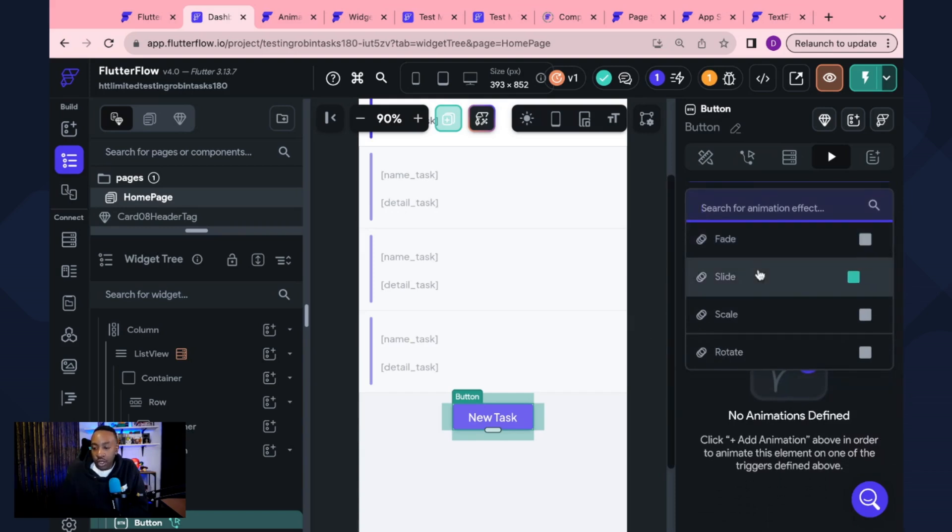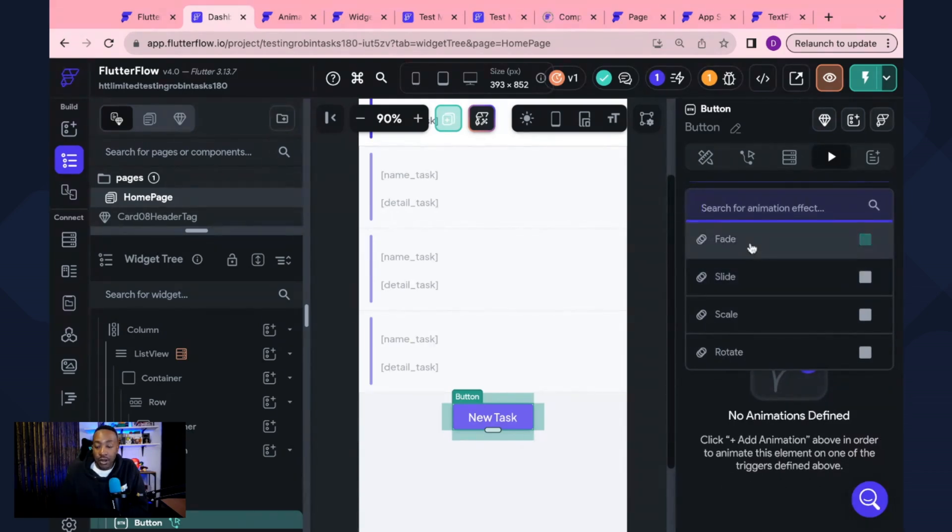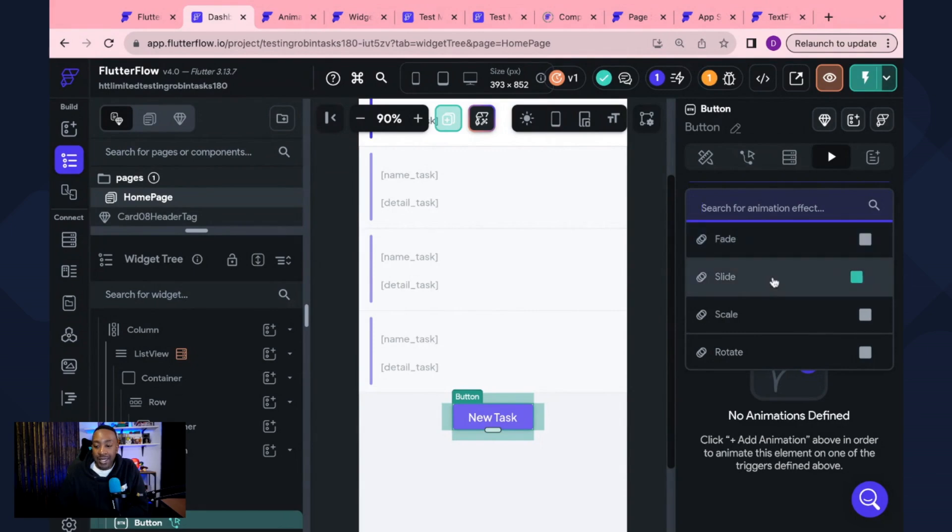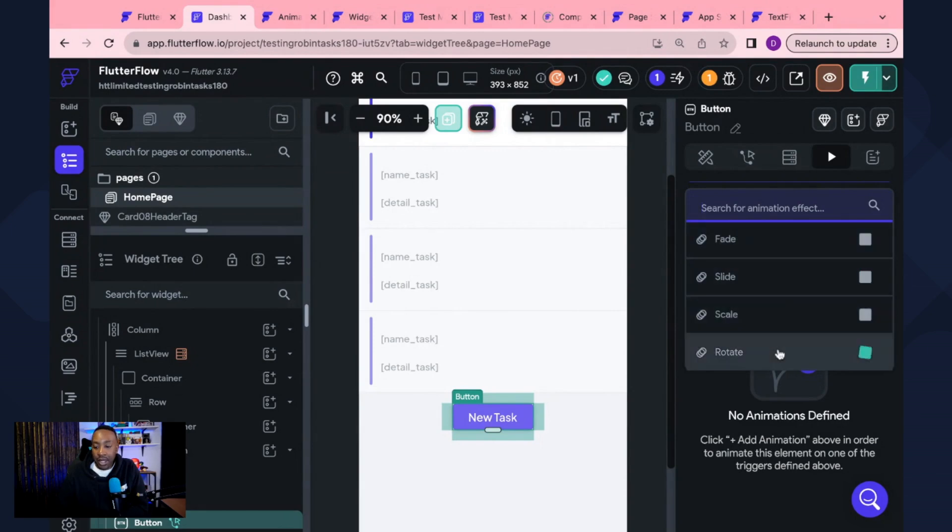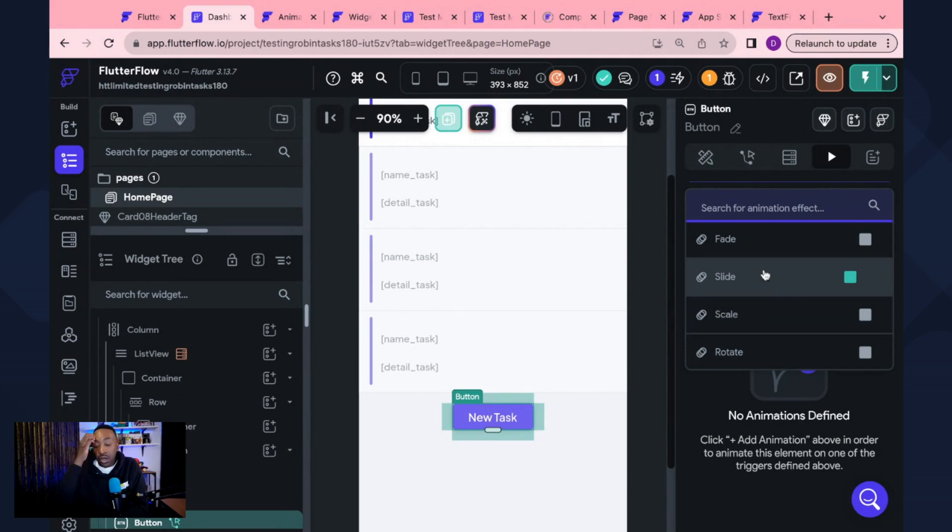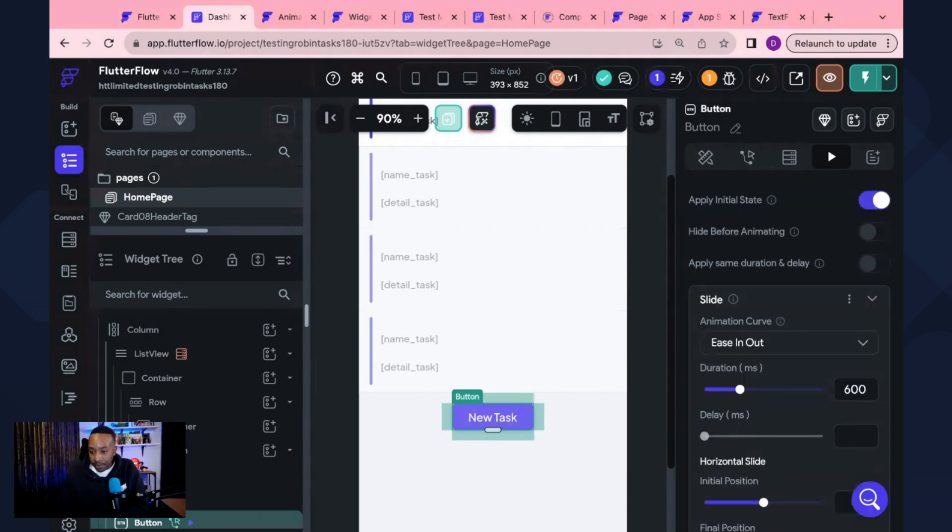Now, maybe we want it to slide. So right here, we can see fade, slide, scale, rotate. We can do a bunch of things. Maybe I just want it to slide a little bit. So I can click slide.